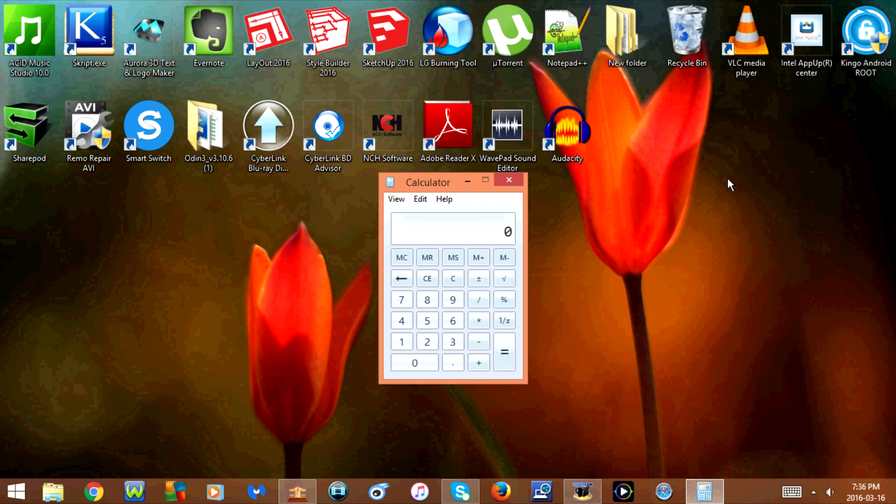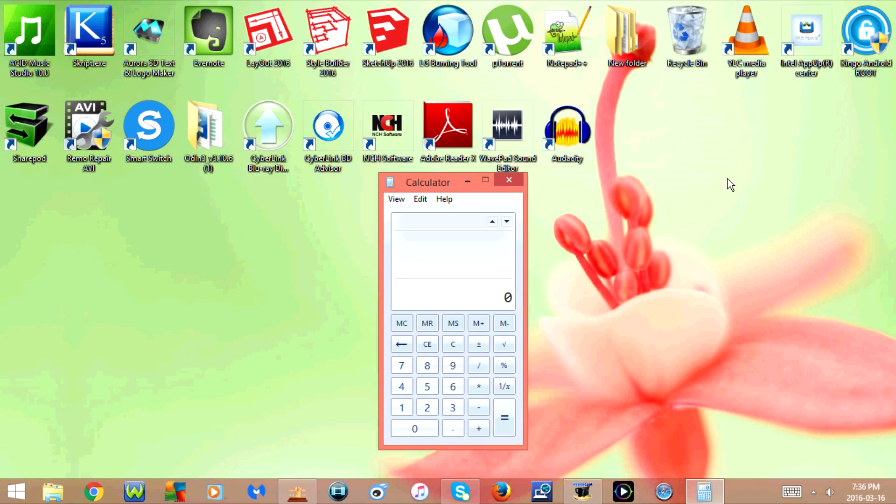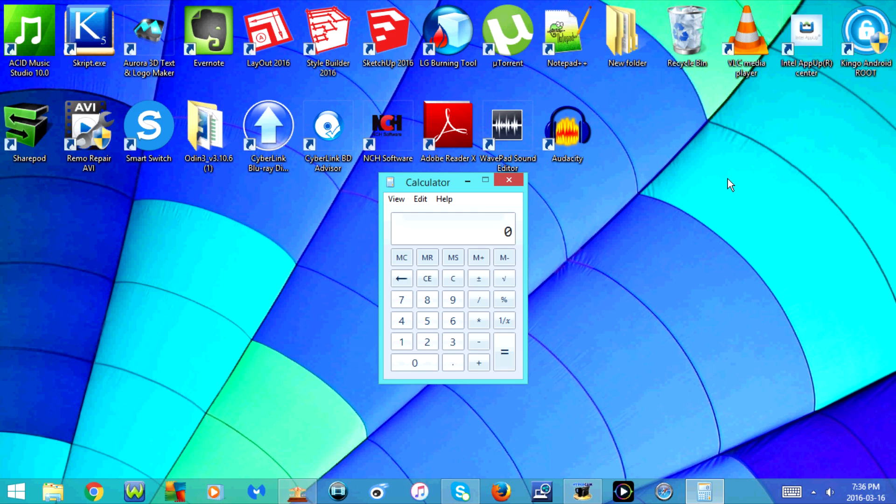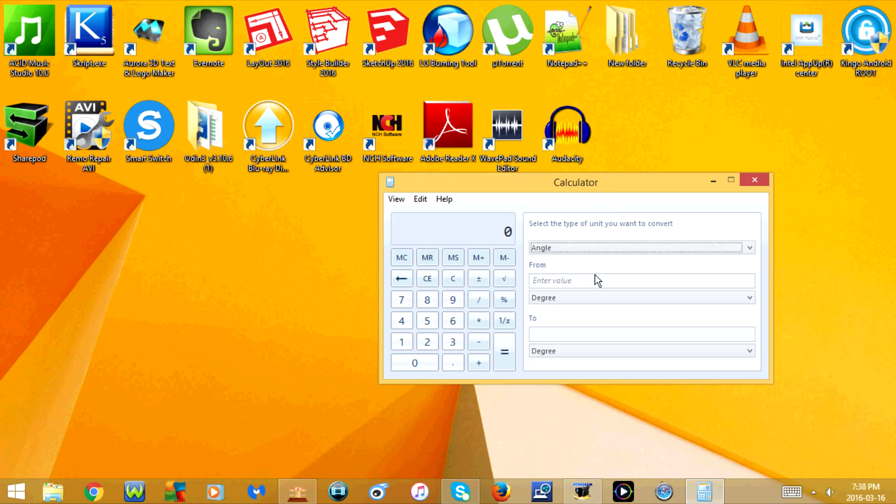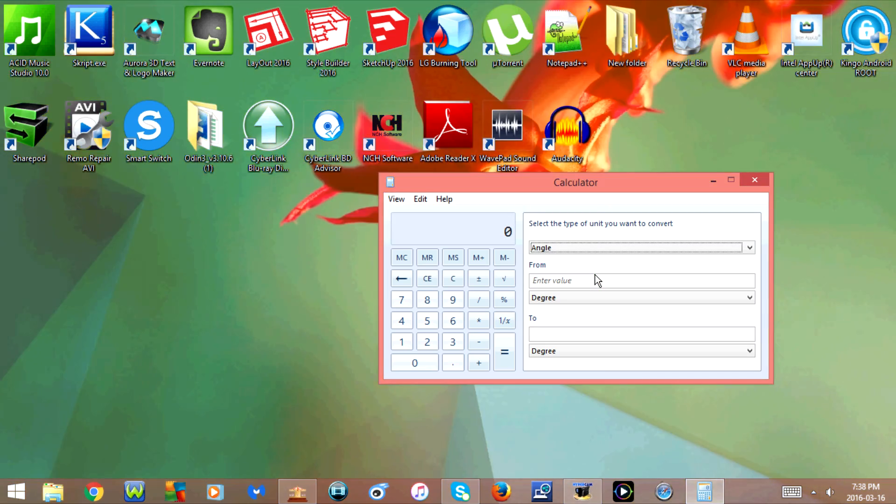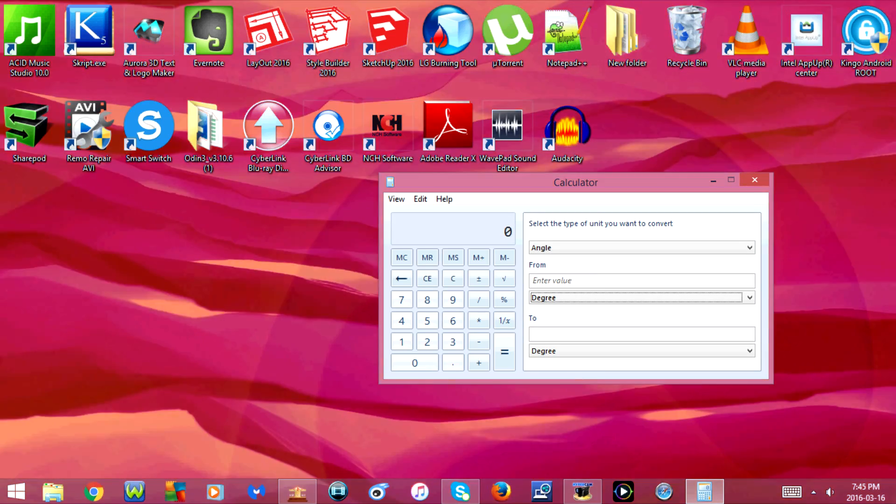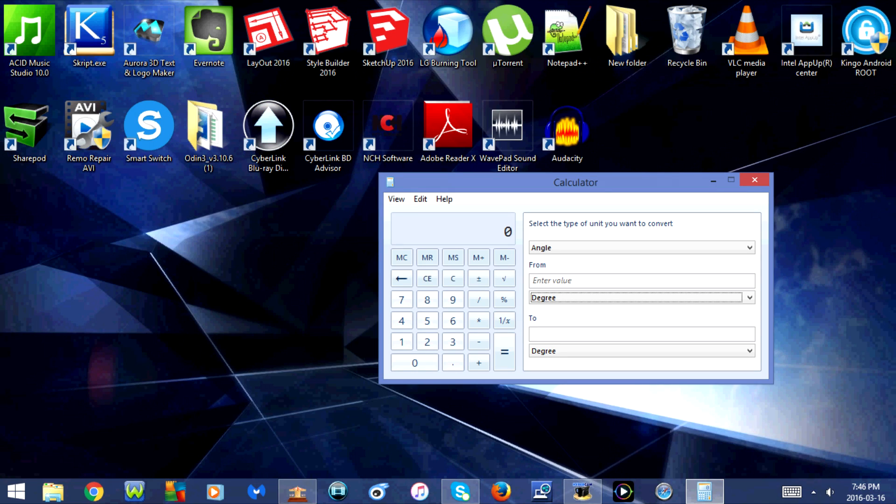Control+H goes to history. As you can see, there's currently nothing in the history, and if I press it again it will go back. If I press Control+U, it will change to unit conversion. To convert something, all you have to do is select the type of unit you want to convert, then select what you want it to convert from and what you want it to convert to.